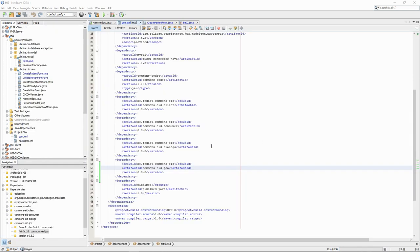In the dependencies of our project, we need to add another module from the Commons EID library, the GCA for Java cryptography architecture. The GCA will allow us to access the certificates and keys of the electronic ID card.